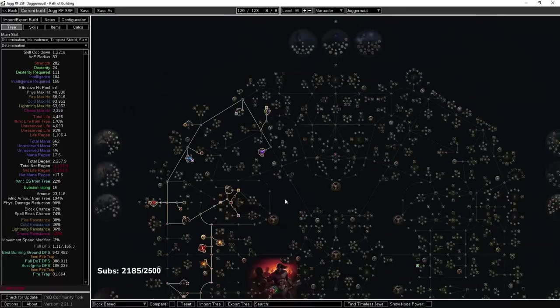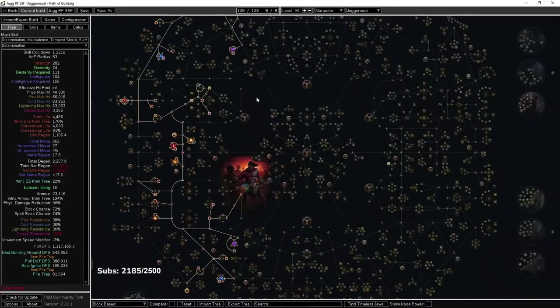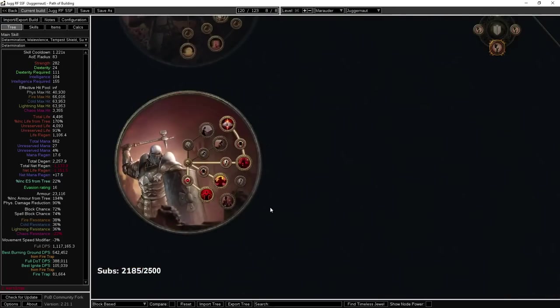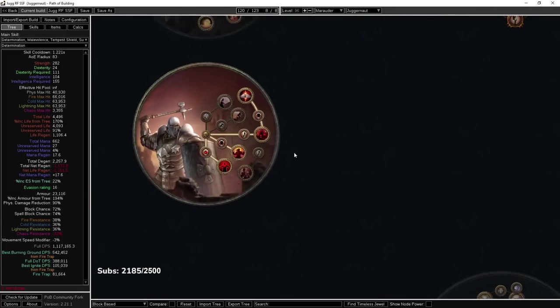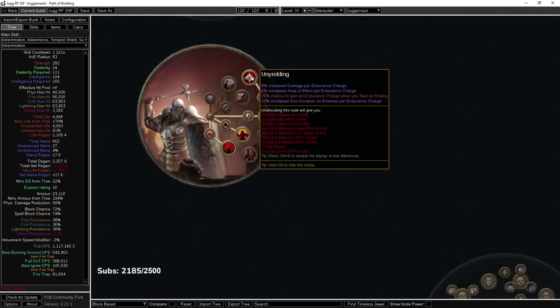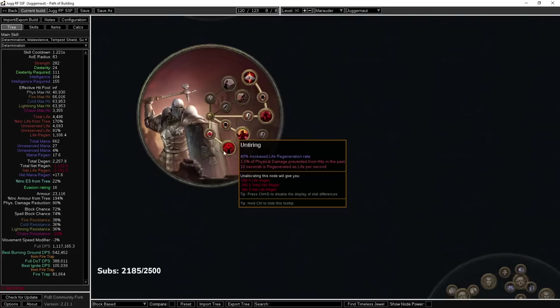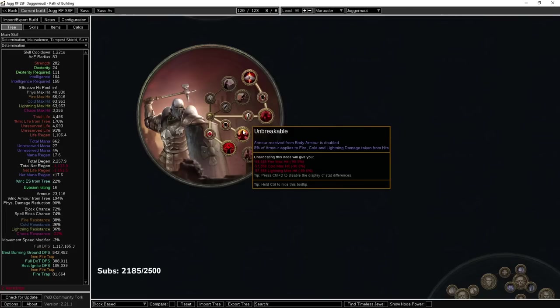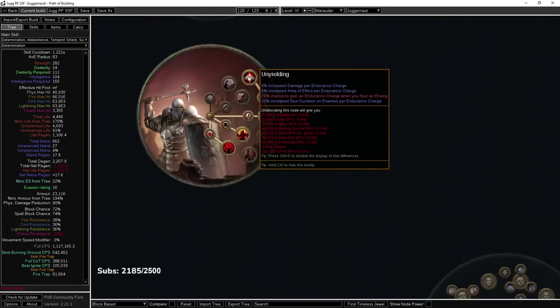I guess there is one thing - choice of ascendancy here. I plan on grabbing Unyielding first, so it's probably actually going to be Untiring, Unflinching, Unyielding, Unbreakable. I only say that because I don't think I'll struggle with any content until late yellows, mid-reds, unless Archnemesis is just stupidly angry in the early game. Then I can delay taking Unbreakable until later and this will just give me a nice surge of damage and AOE.